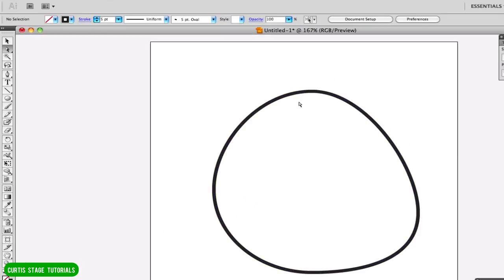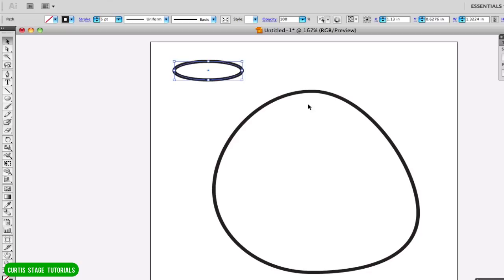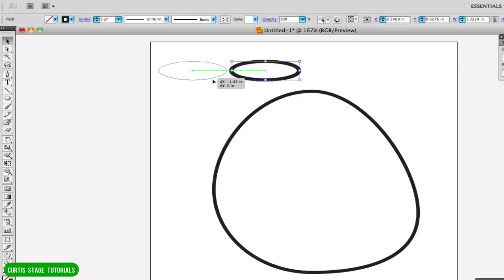I'm going to draw some feathers that are going to go on top. I'll take my ellipse tool and draw one like this, then duplicate it. I can do Command+C, Command+V to duplicate. Another way is to option-drag with the black arrow tool to make a copy. A third way is to hold Option and press an arrow key on the keyboard — it moves it and makes a copy.